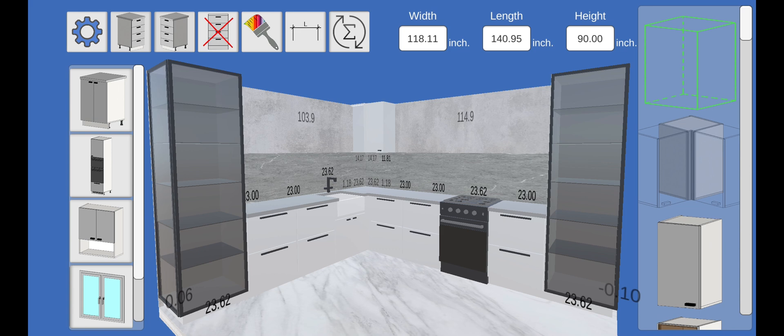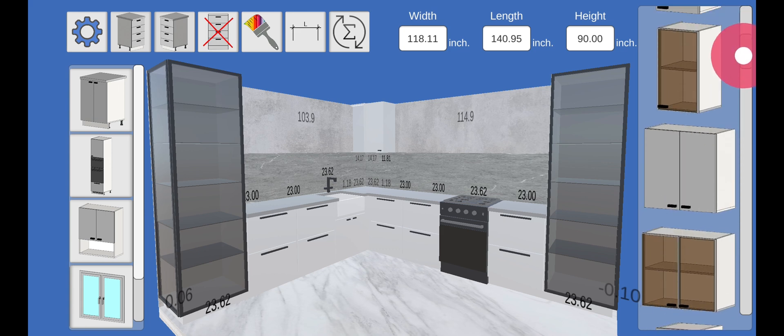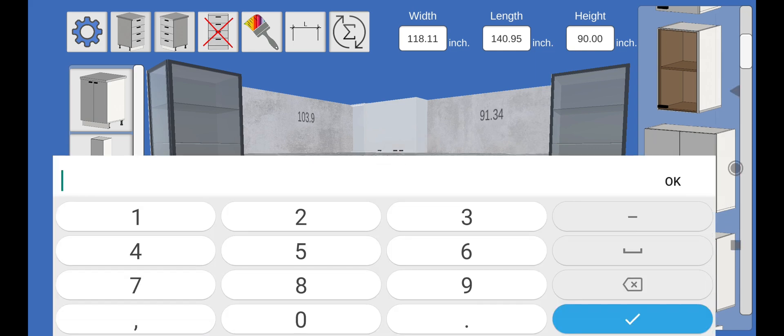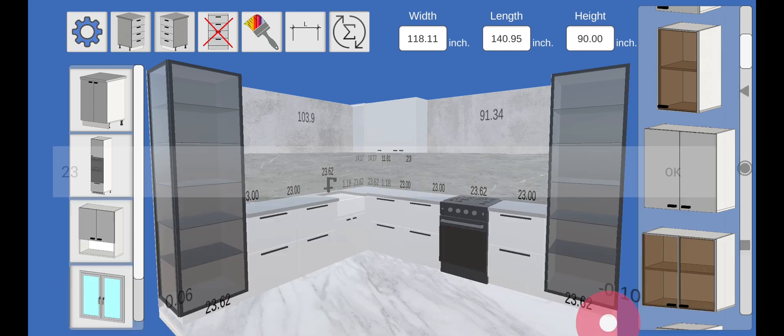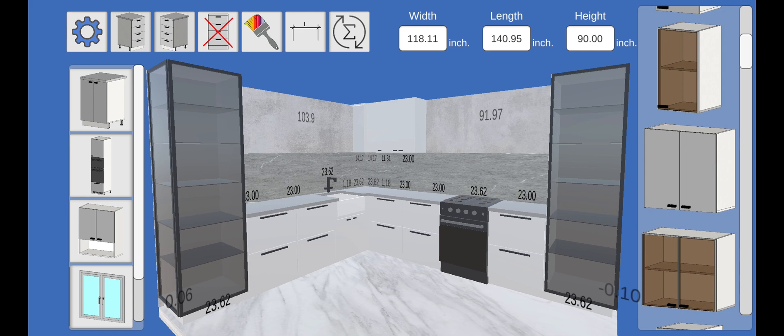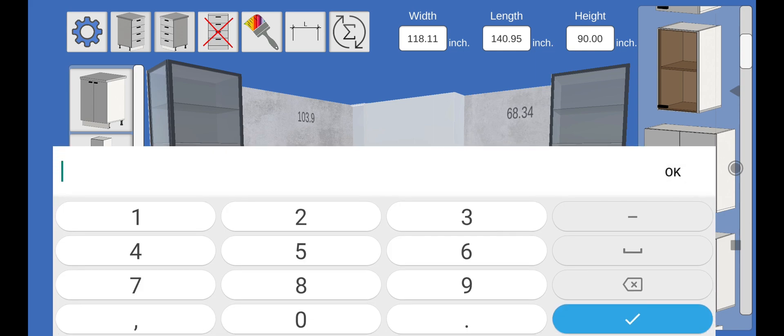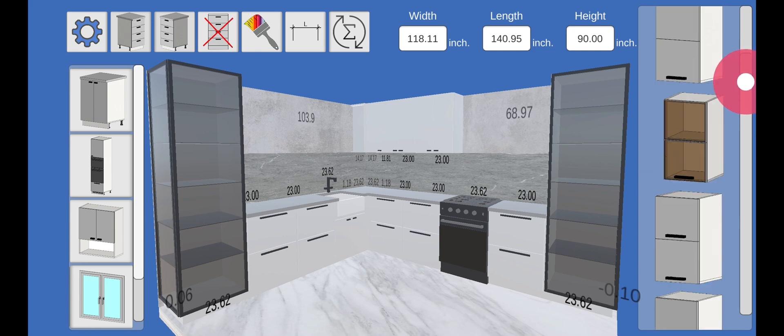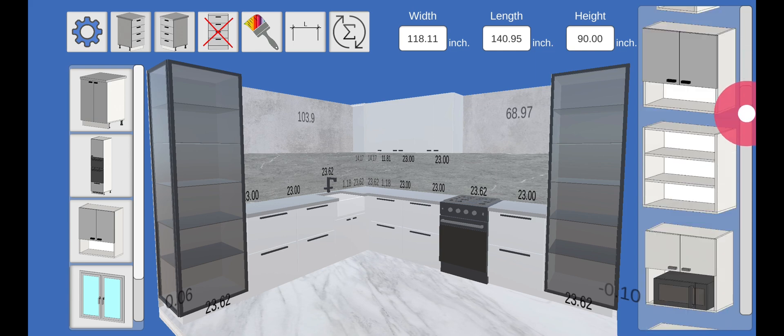Let's add a few more top modules. And set the dimensions we need. Let's choose a hood for our gas stove.